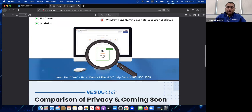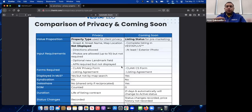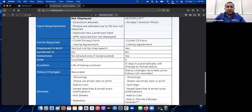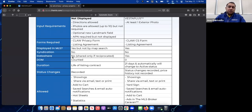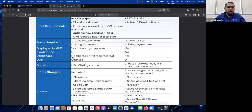Scrolling down, we have a comparison between privacy listings and coming soon listings. Regarding syndication, private listings will not show up on Zillow, Realtor.com, or Homes.com. And regarding data share, as of right now it is only for CLAW members — we do not data-share with other MLSs like PFAR, CRISNet, iTech, or Orange County MLS.